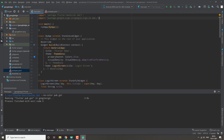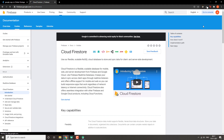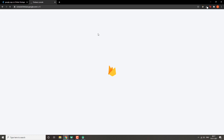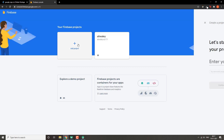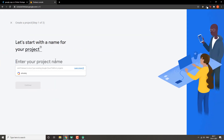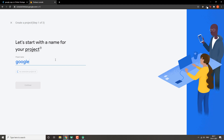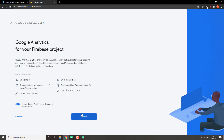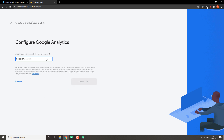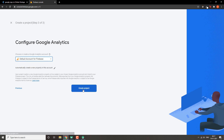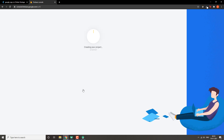We'll paste it into our main pubspec file. The next step is to create our Firebase project. If you have already done it, feel free to skip this step. I'll be setting up a new Firebase project very quickly.